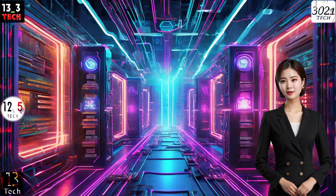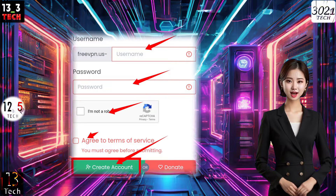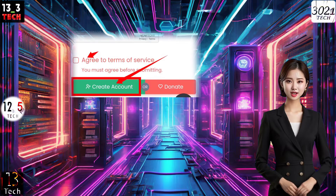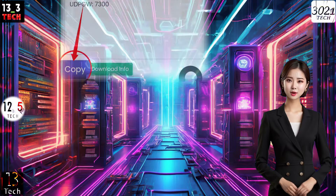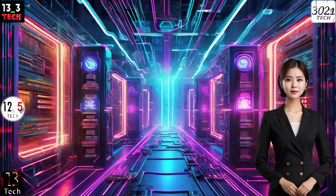Step 4. Fill out the form with your preferred username and password. Don't forget to check the ReCAPTCHA box for security. Once done, click on Create Account. In just a few seconds, your account will be created. Make sure to copy the account details for later use.